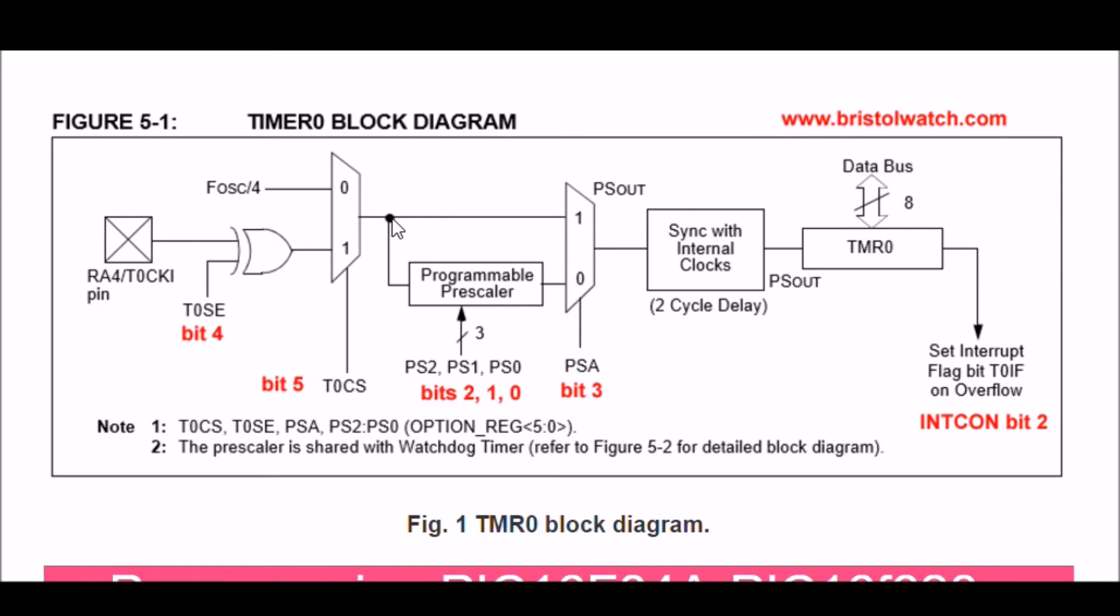We're going to set bits 0, 1, and 2 in the option register to divide by 256, and we will select that with bit 3 by clearing it.